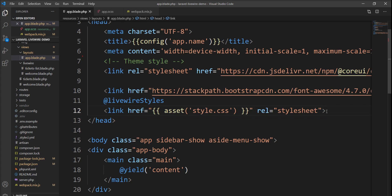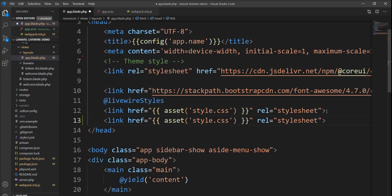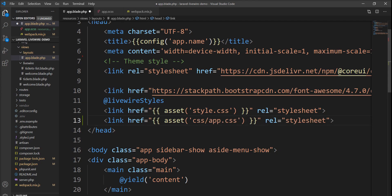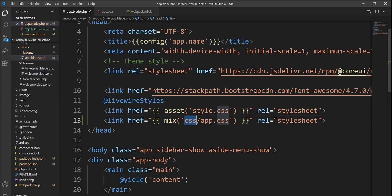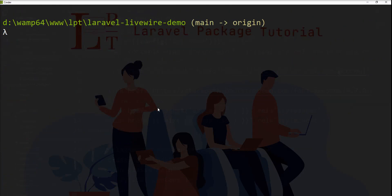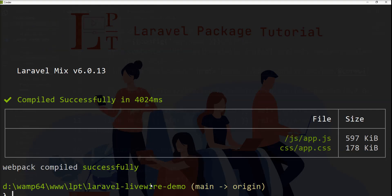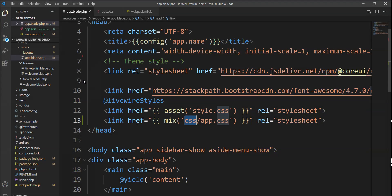This is the app.blade file — the main blade file in my project. Let me specify the path to app.css and use the mix function of Laravel Mix instead of asset. I'll specify mix CSS with app.css. Now let me run npm run dev — you can see all the assets are compiled successfully.